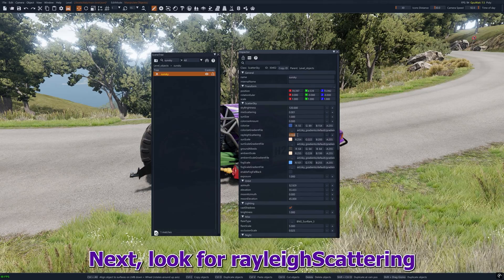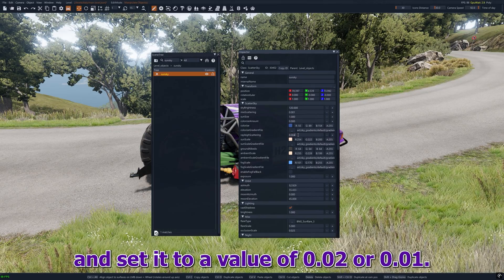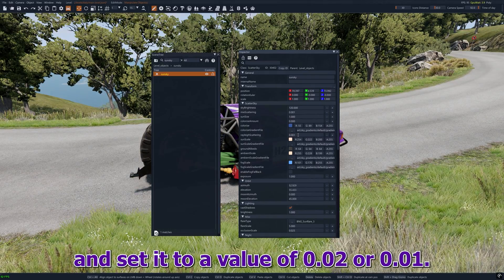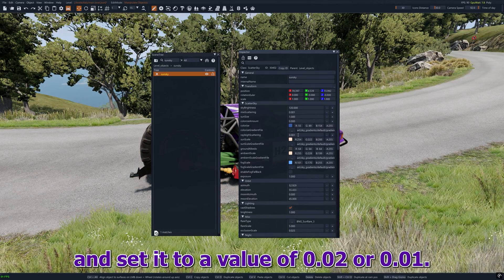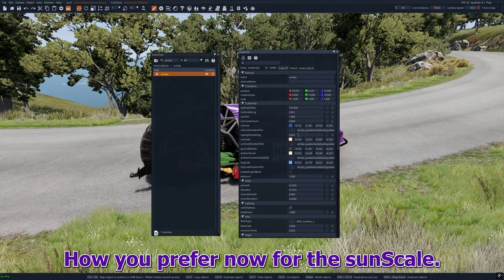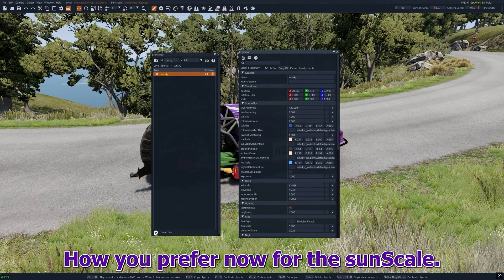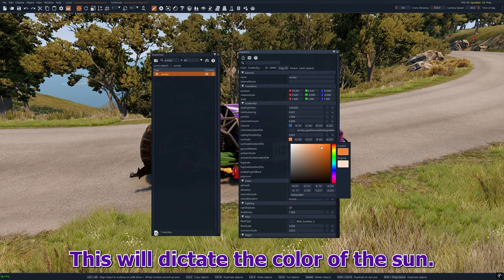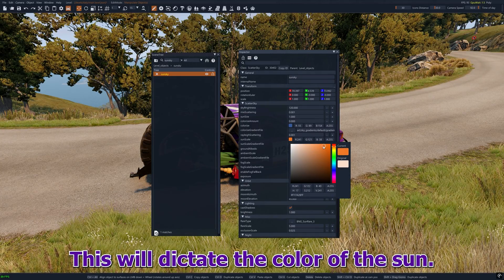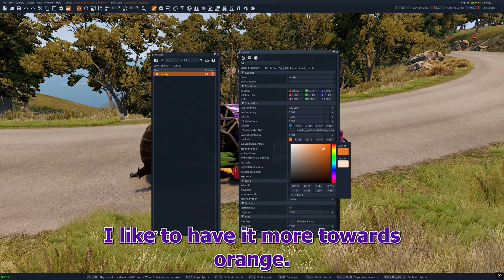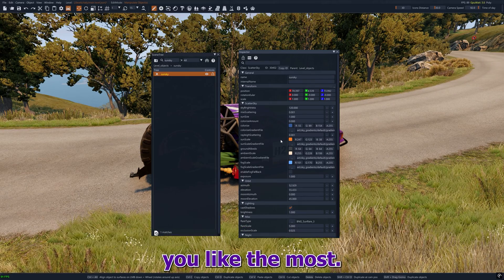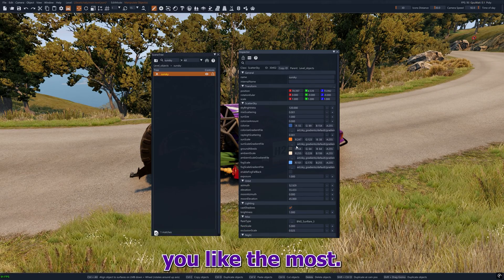Next look for Rayleigh scattering and set it to a value of 0.002 or 0.01, whichever you prefer. Now for the sun scale — this will dictate the color of the sun. I like to have it more towards orange; you can experiment to see which color you like the most.